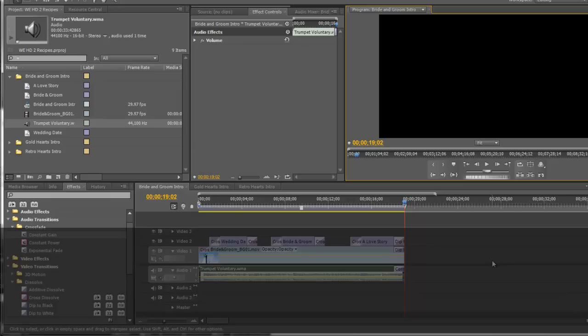And so that's how you build this intro. Thanks for watching, and happy editing.